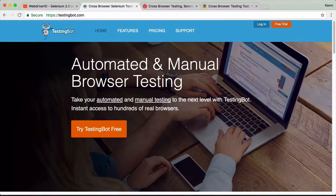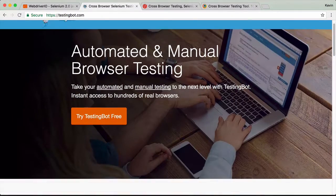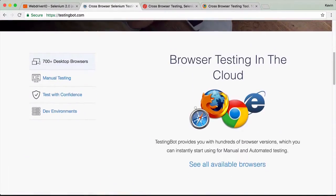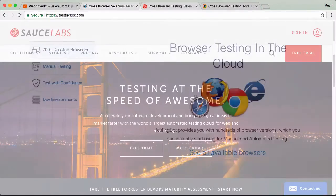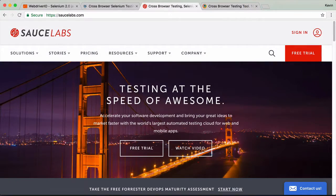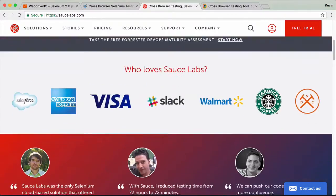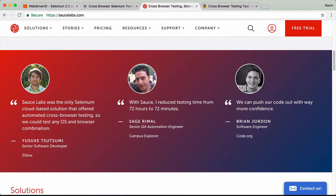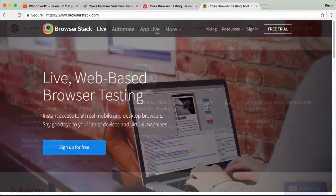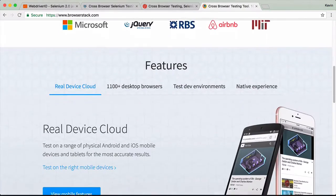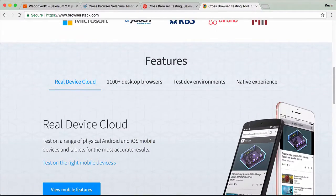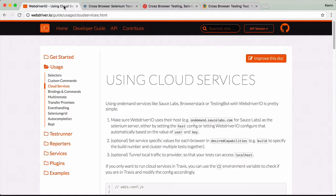There are several Cloud Selenium services available. The three we'll take a look at in this module are some of the most popular services out there, and they already include built-in integration with WebDriver.io. We'll talk about integration with all three services in the other videos of this module.